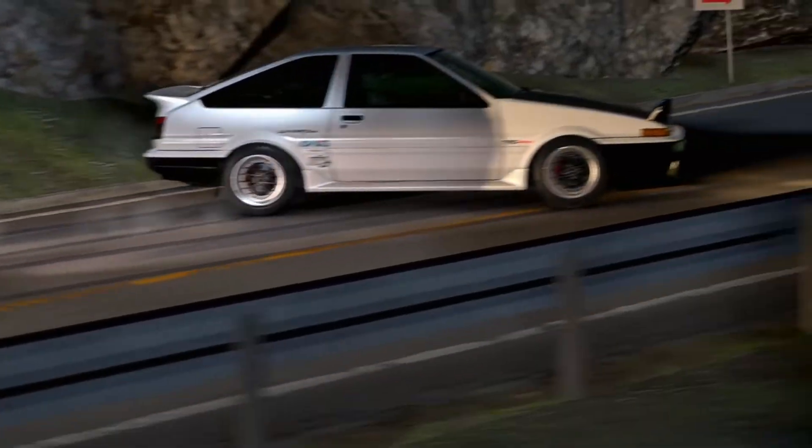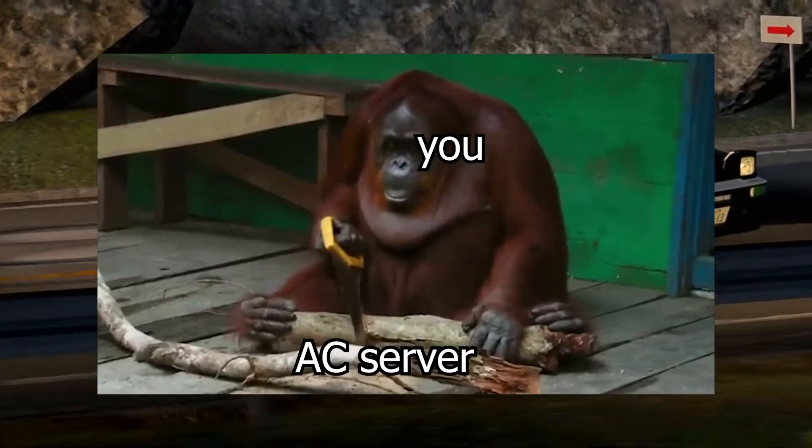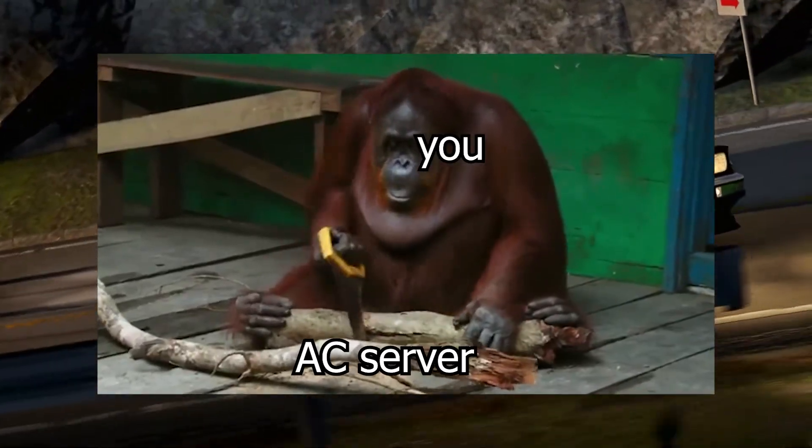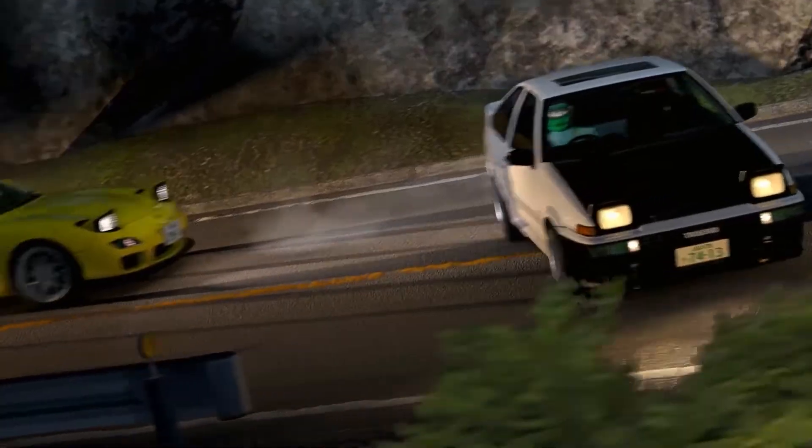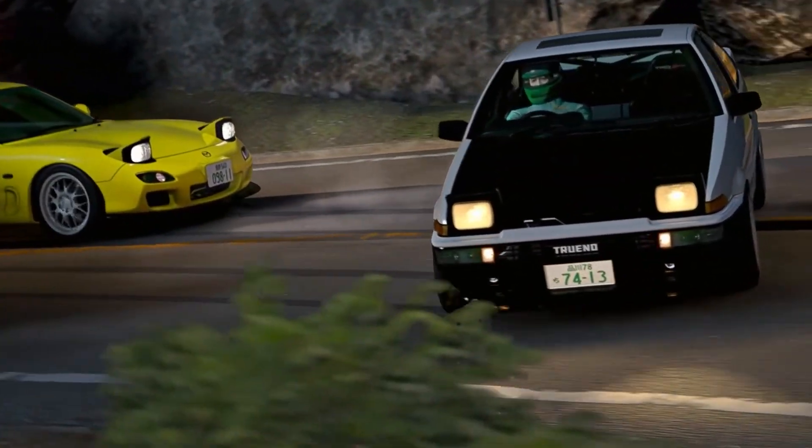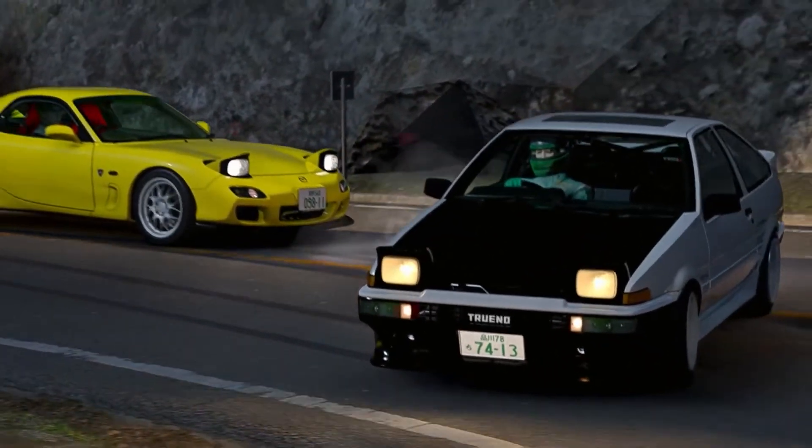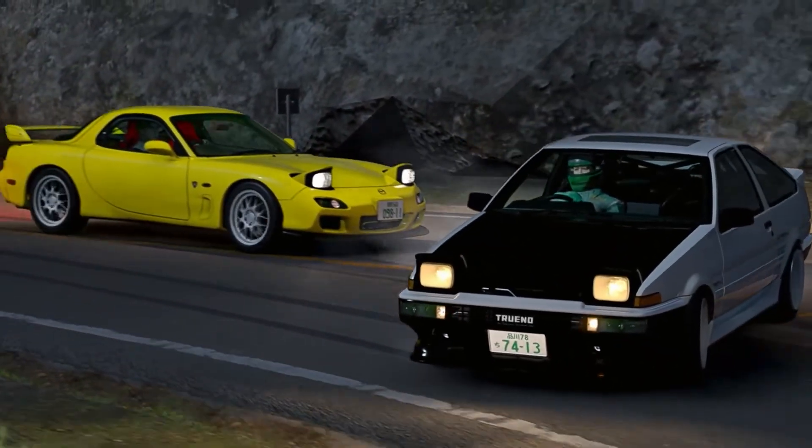Are you trying to set up an Assetto Corsa server but are too smooth-brained to port-forward it? Then I got you! In less than six simple steps, you'll be racing with your friends in no time.